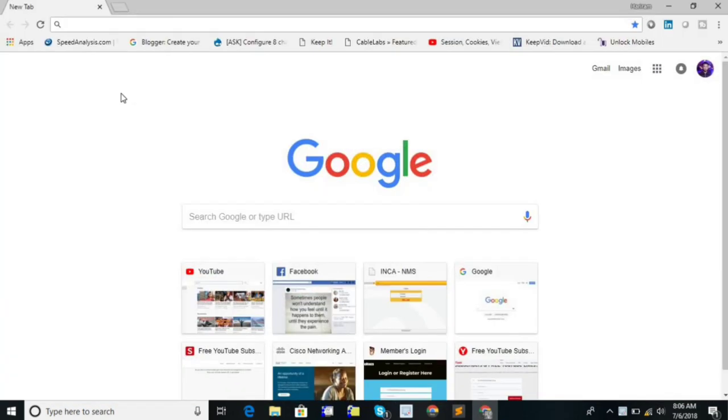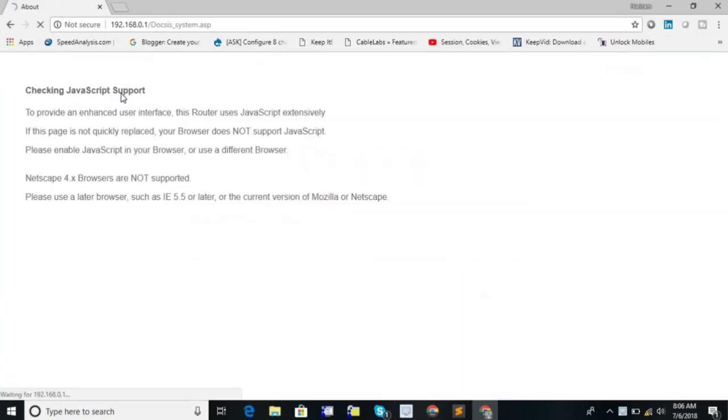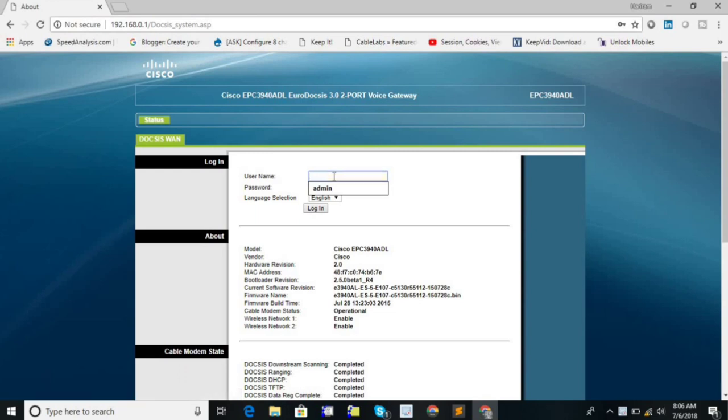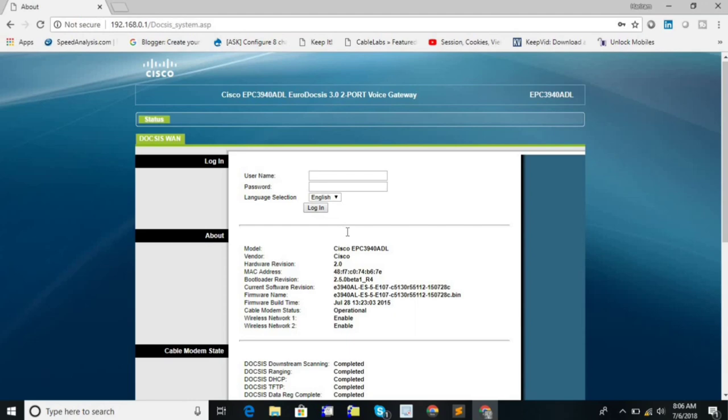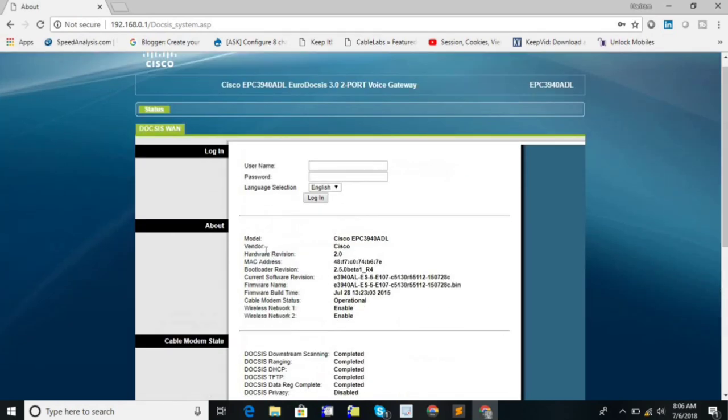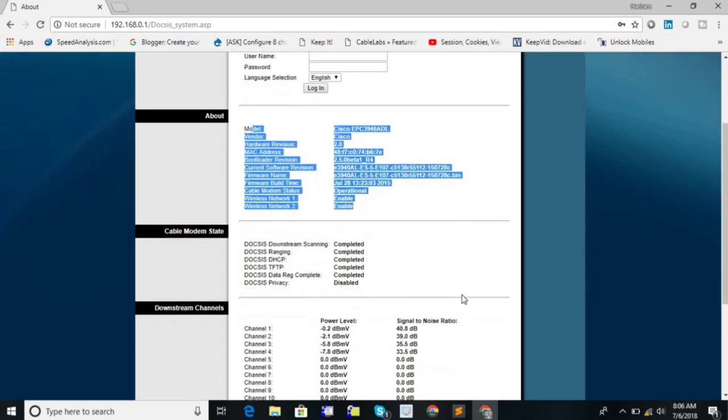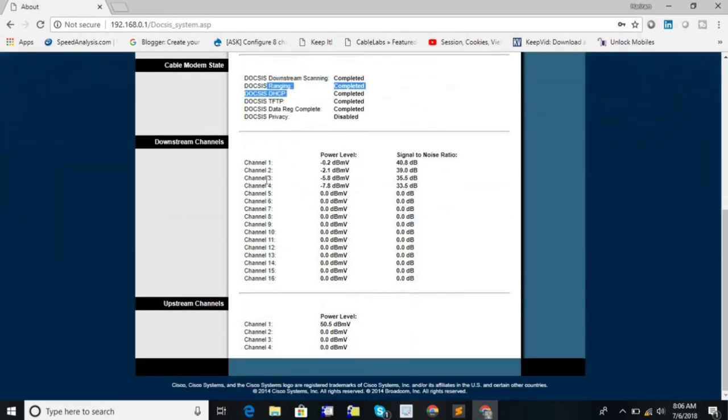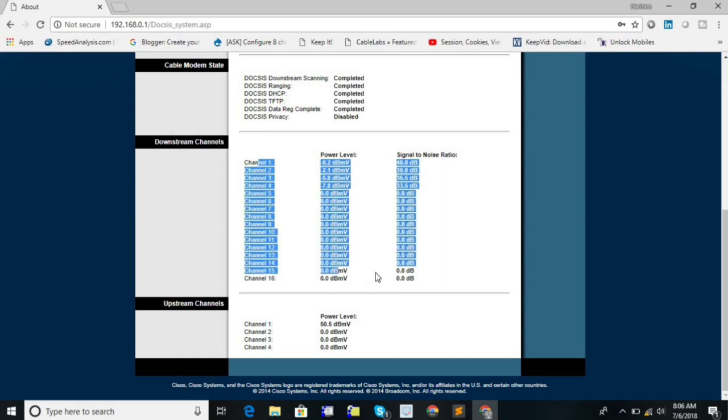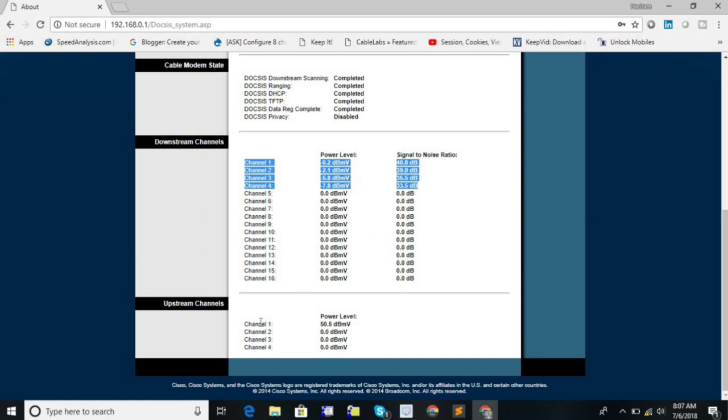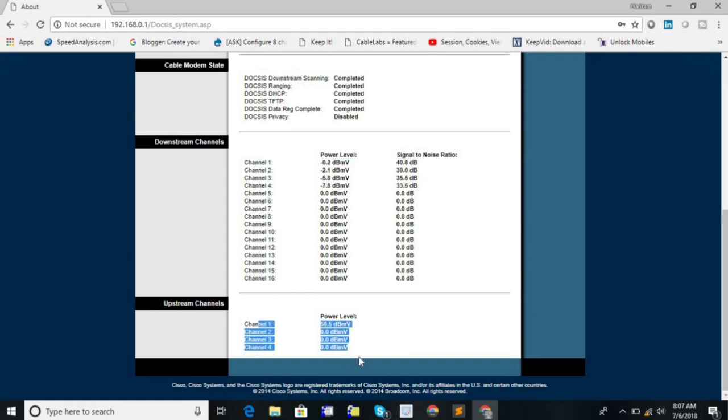First open the browser that you have. Default gateway for this cable modem is 192.168.0.1. Username and password will be blank. From here you can check the status of your DOCSIS. Here is the details of the modem. Modem status downstream. Here you can see it can bond up to 16 downstream. But in my case it has logged only 4 downstream. But it can bond up to 16 downstream and 4 upstream.